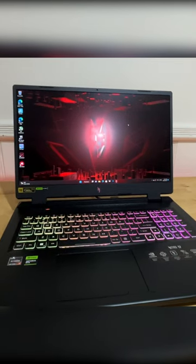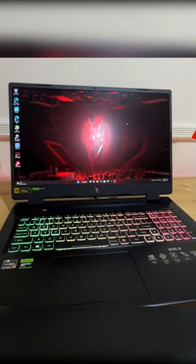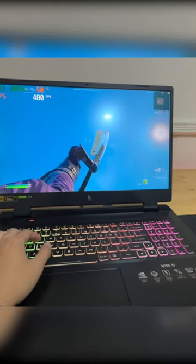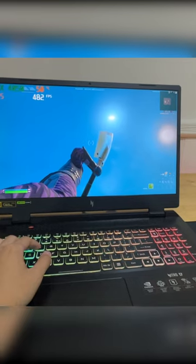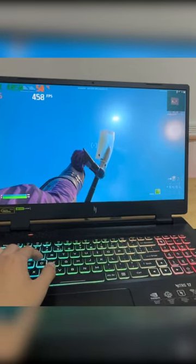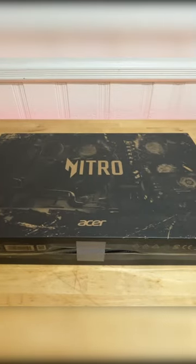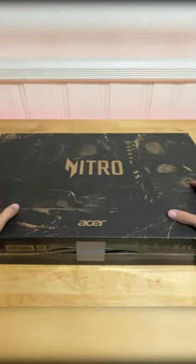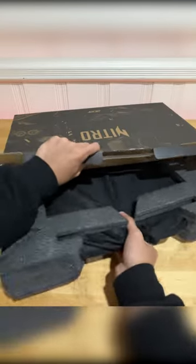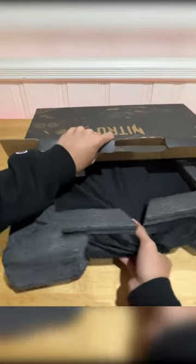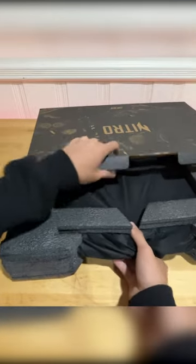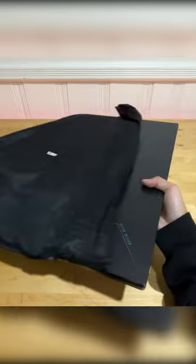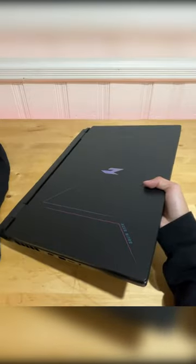I bought a $1,000 gaming laptop and the FPS on this laptop is actually insane. This is the Acer Nitro 17 gaming laptop. This laptop costs $1,000, which is pretty pricey for a gaming laptop.